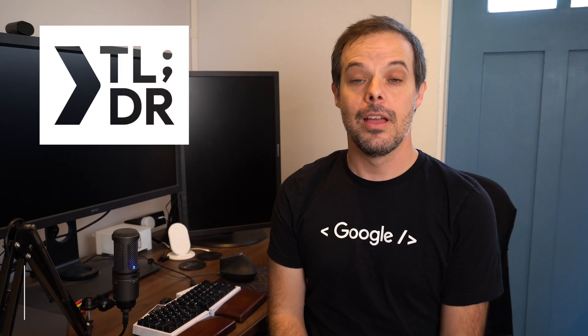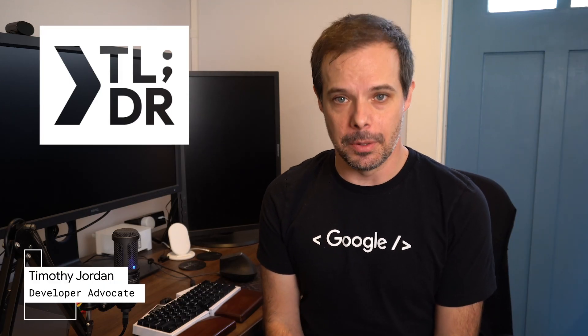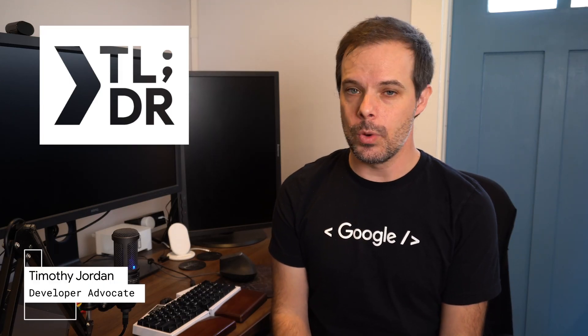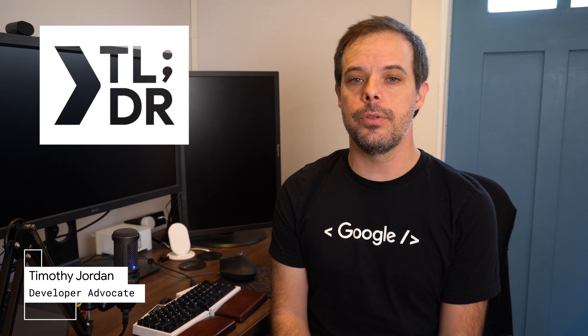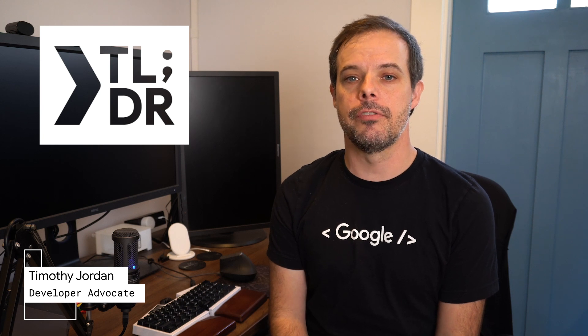Hello. I'm Timothy Jordan for The Developer Show. This is your weekly update on the coolest developer news from Google.